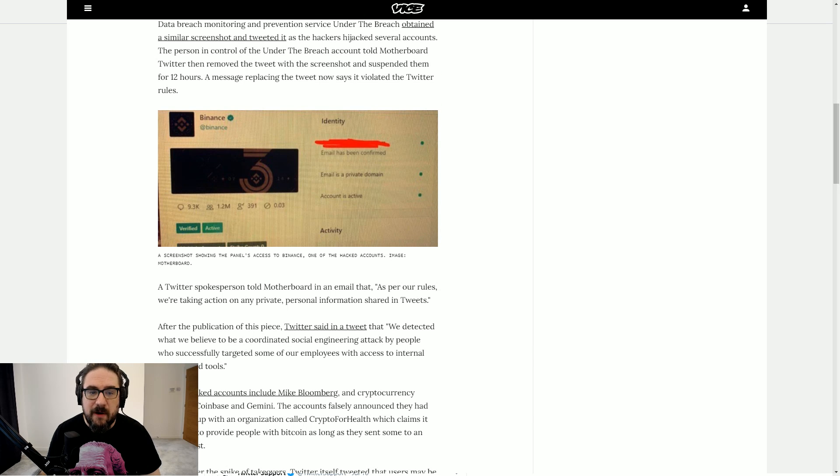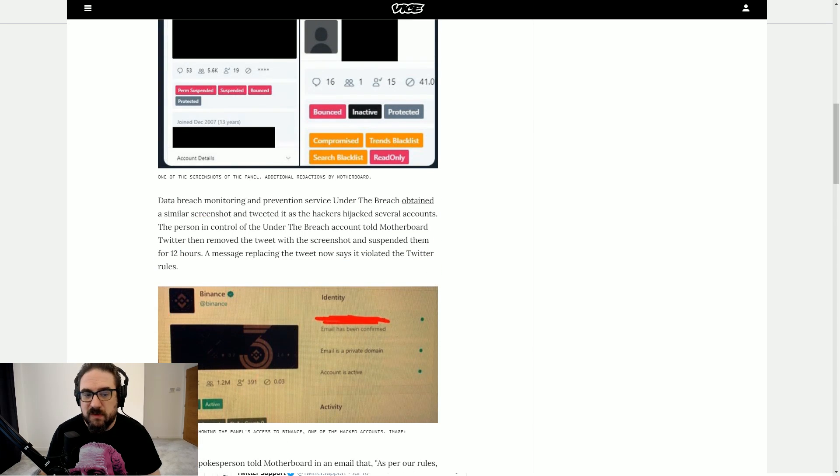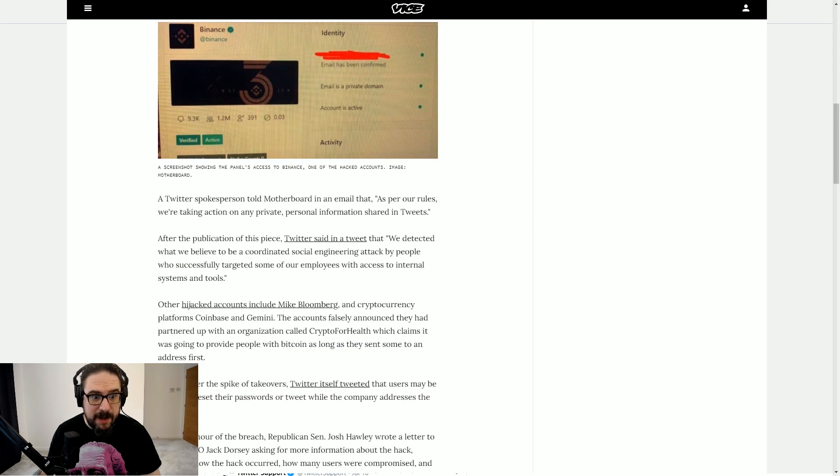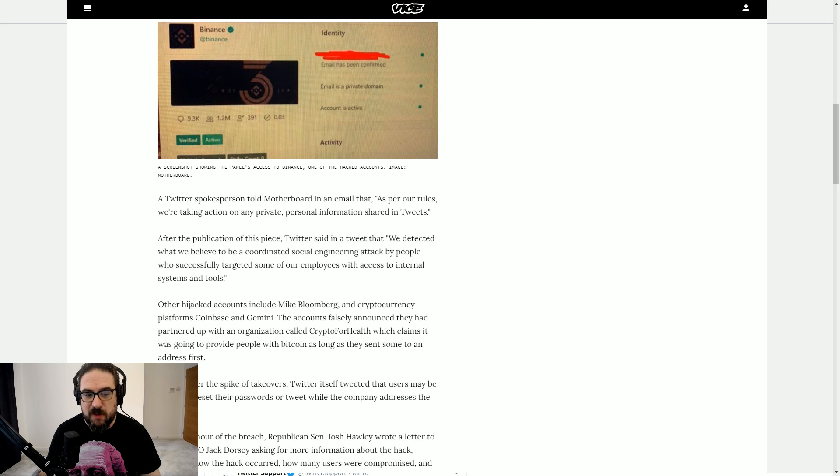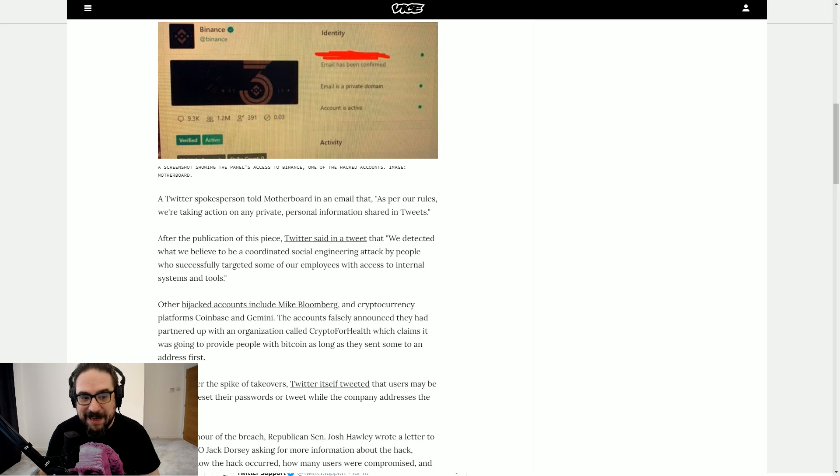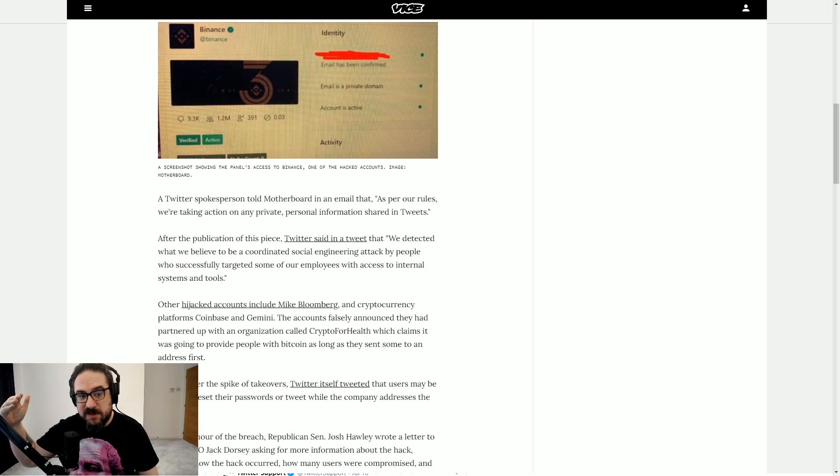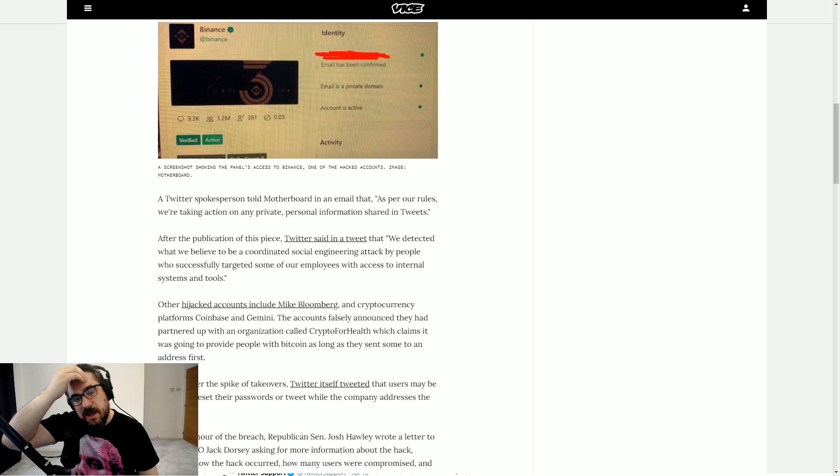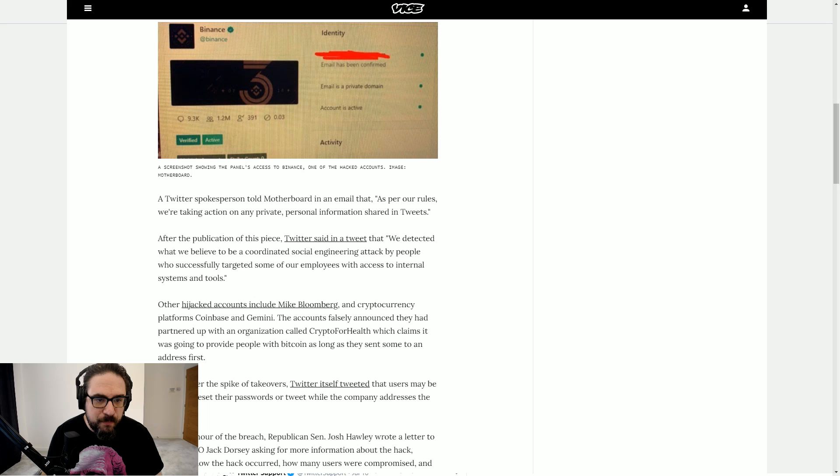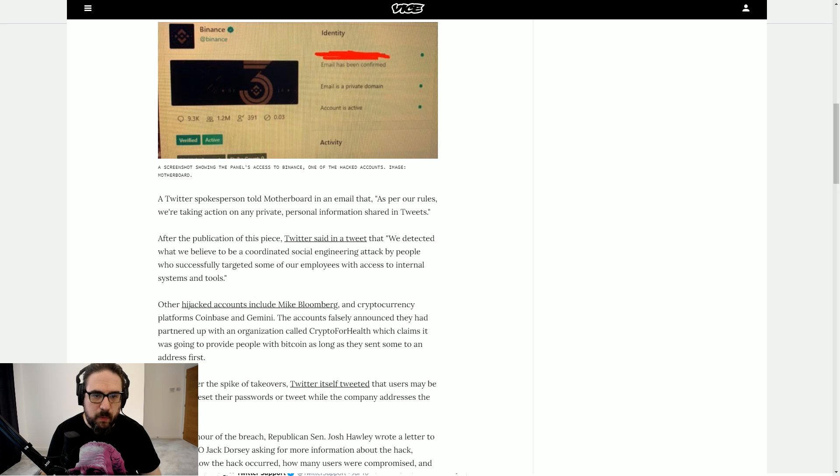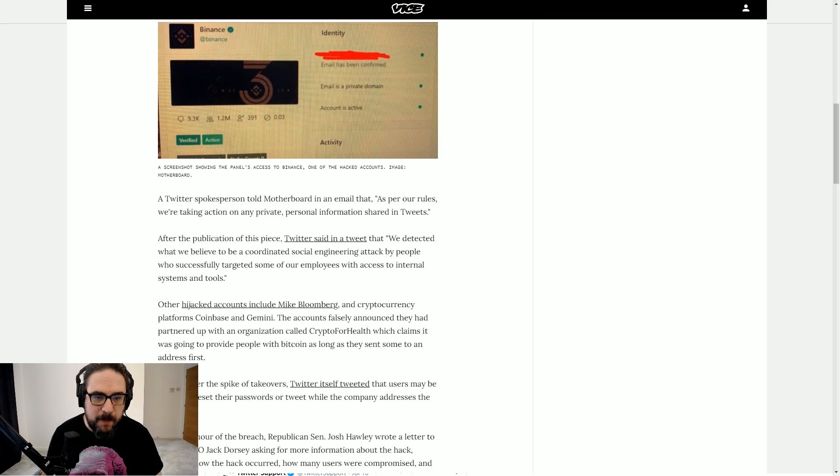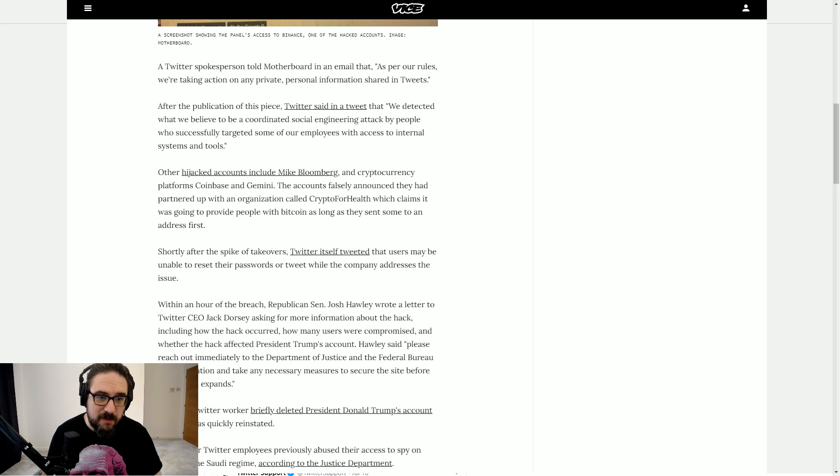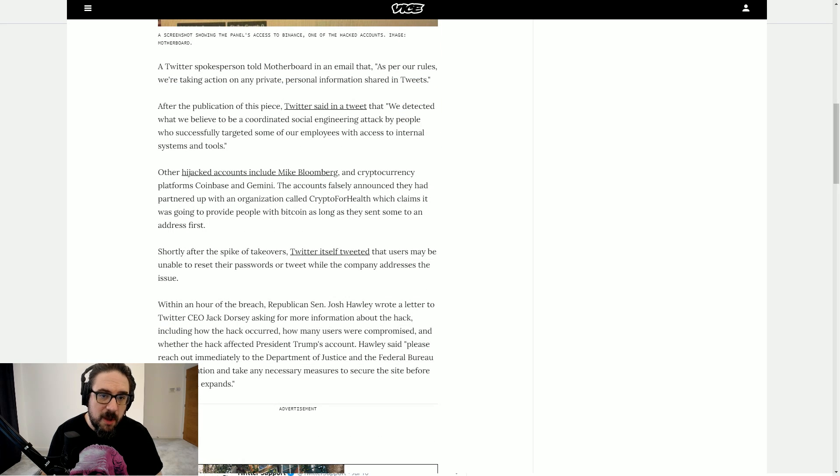They try and let the health of the conversation play out as it should. This panel now obviously shows difference. Anyway, back to the main story over in Vice. You can see that a Twitter spokesperson told Motherboard, as per our rules, were taking action on any private personal information shared in tweets. This was their excuse for deleting these screenshots from their platform.